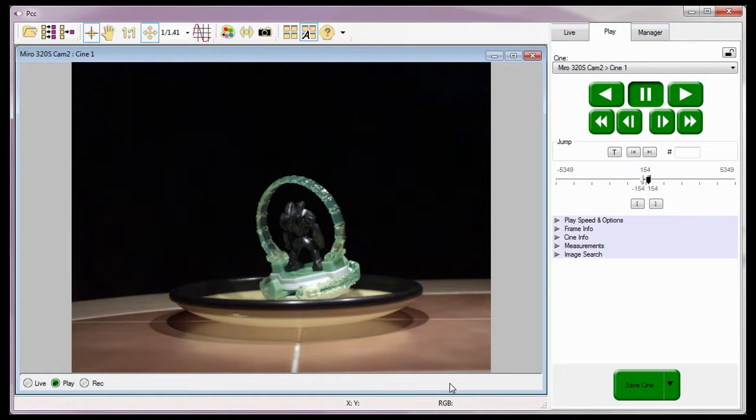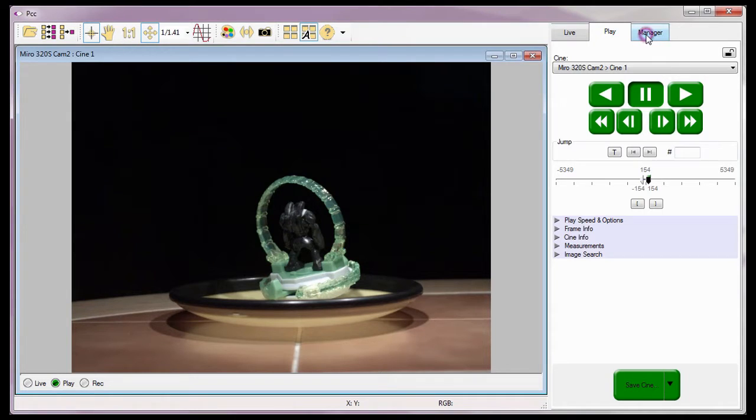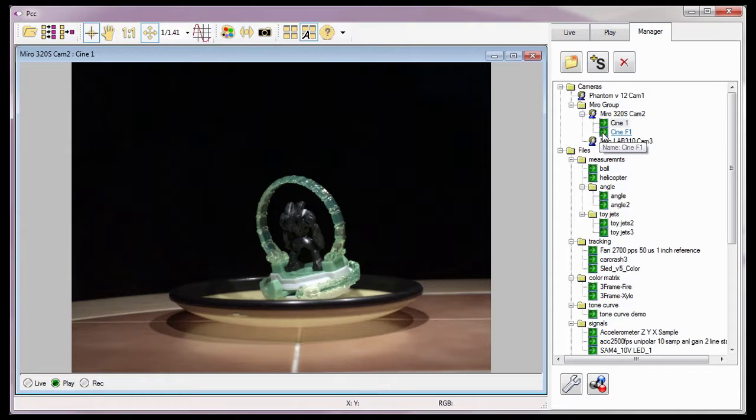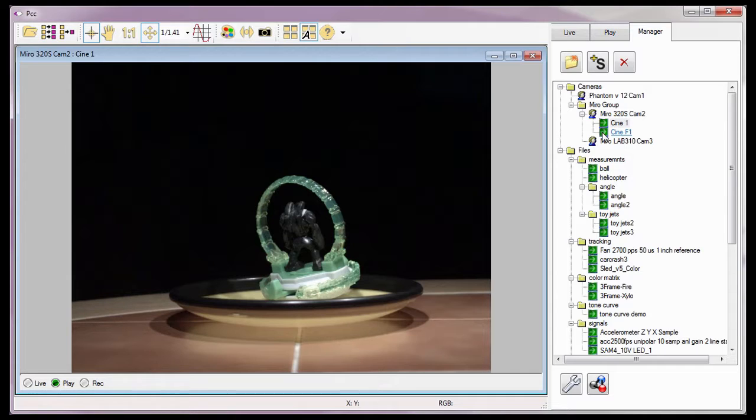Now that the save process is complete, the Miro 320S CAMP II camera now displays a second cine, titled Cine F1, under the camera's group list, indicating there is a cine saved in the camera's internal flash, attached Phantom Cine Mag, or Phantom Cine Flash. In this case, a Phantom Cine Flash.